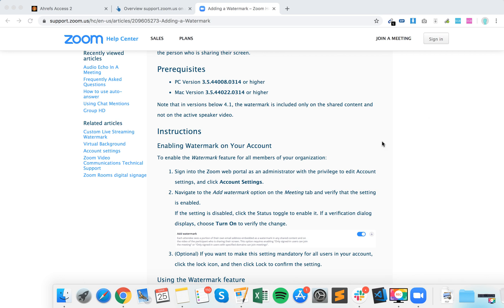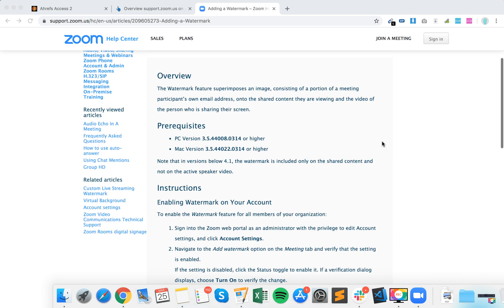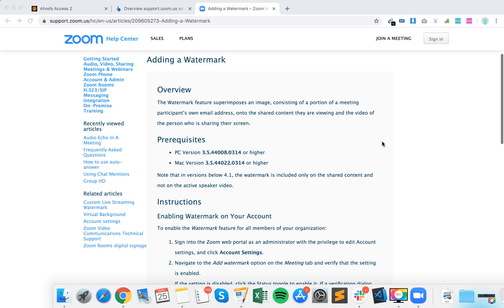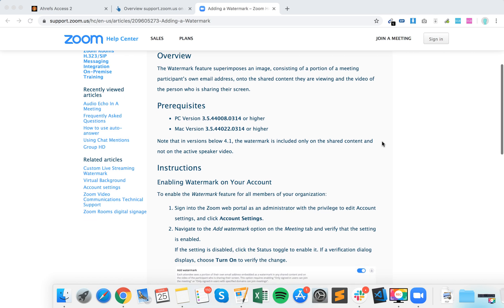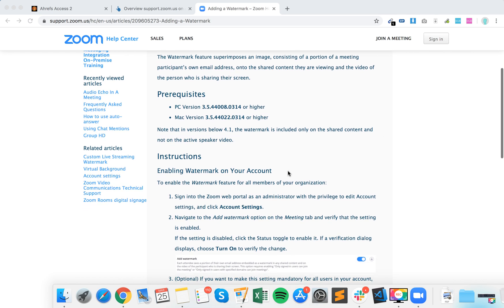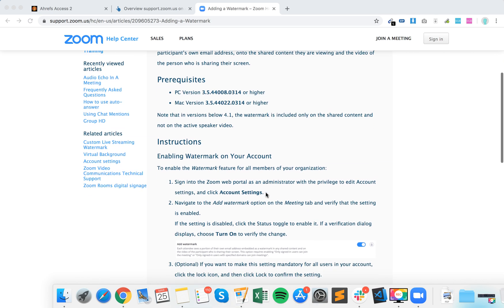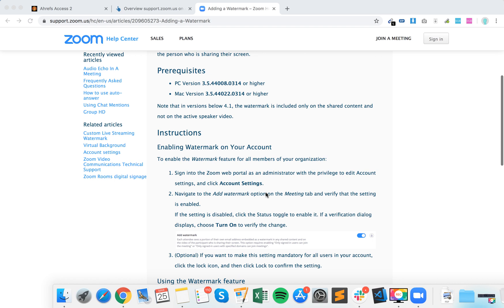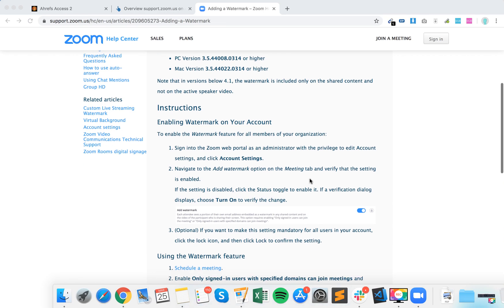Hello everyone. How to enable watermark in Zoom meetings? You need to go to account settings on the Zoom web portal, zoom.us — just log in there — and then add watermark on the meeting tab.